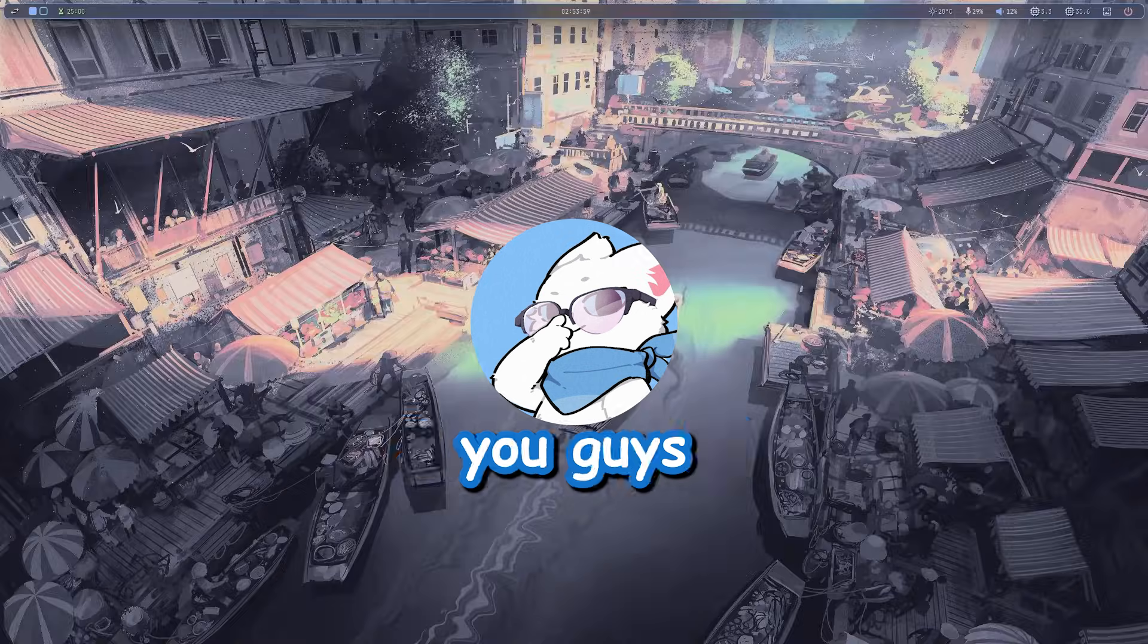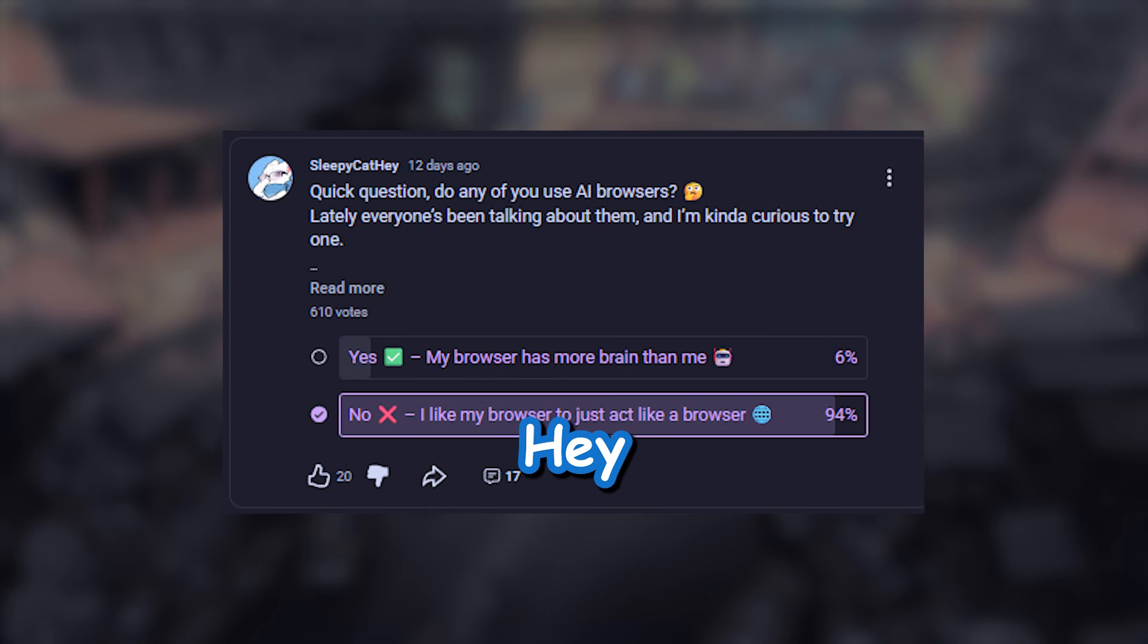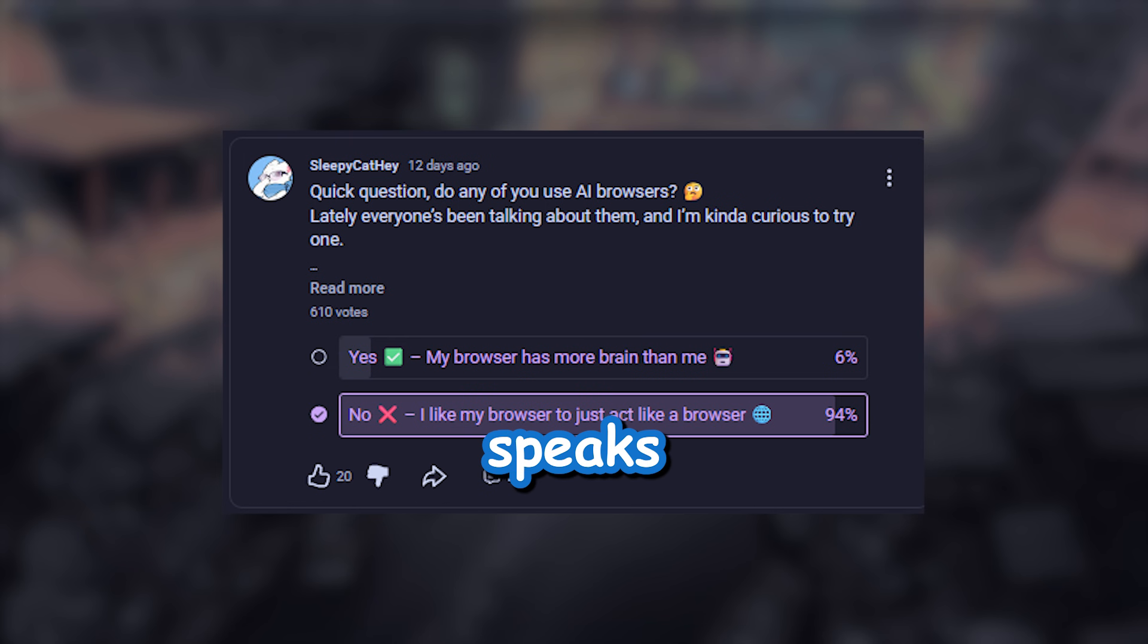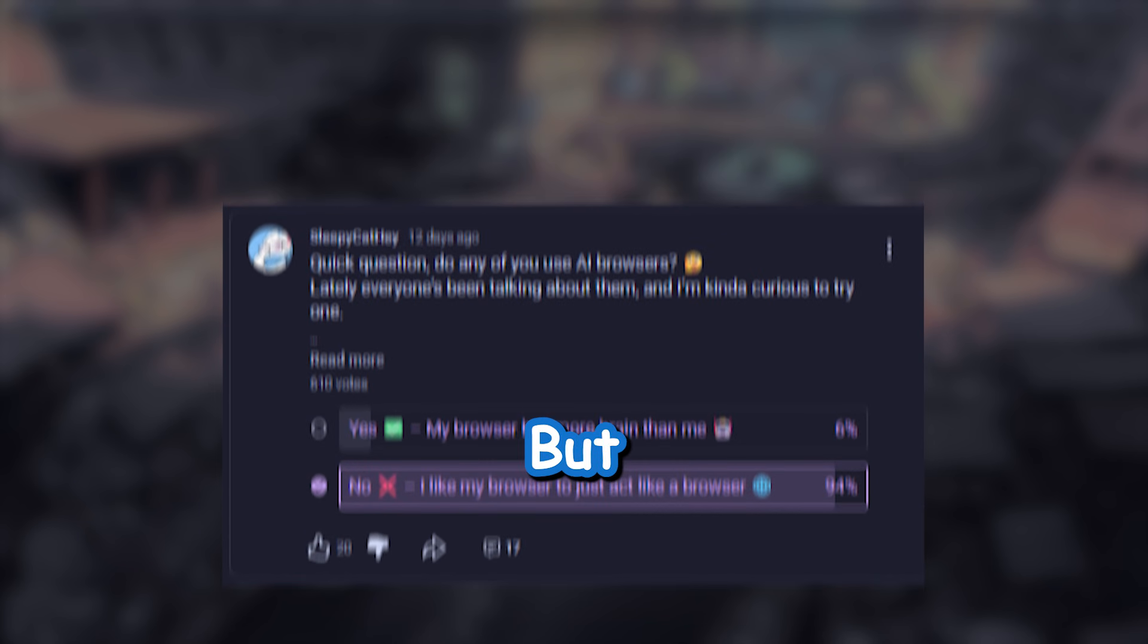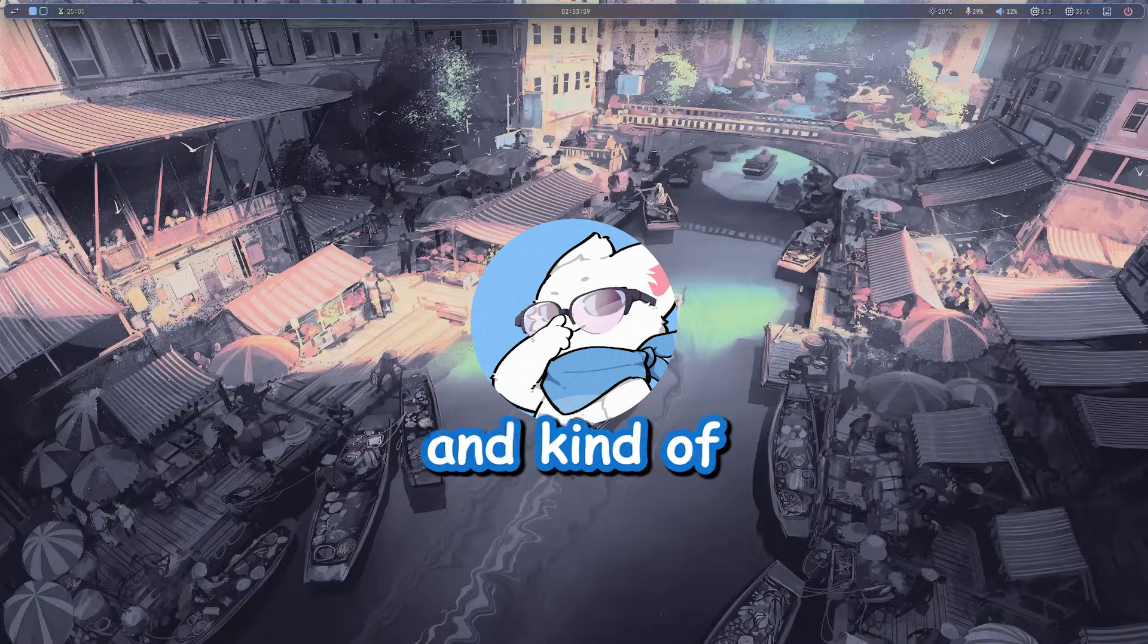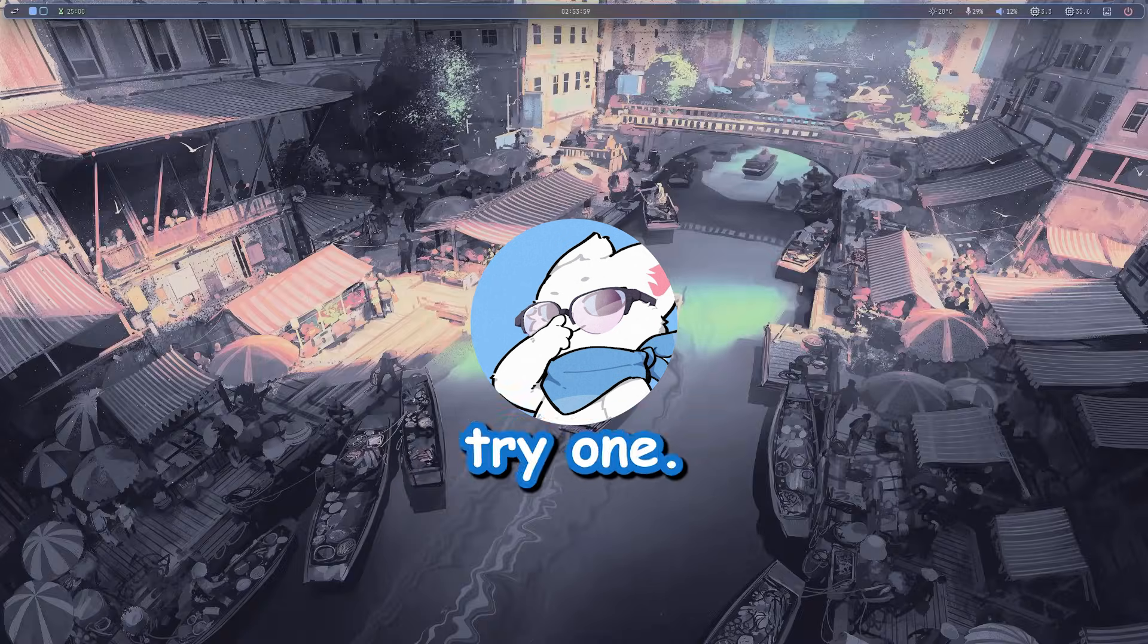I even asked you guys if you use AI browsers, and the vote speaks for itself. But you know me, I was still curious and kind of wanted to try one.